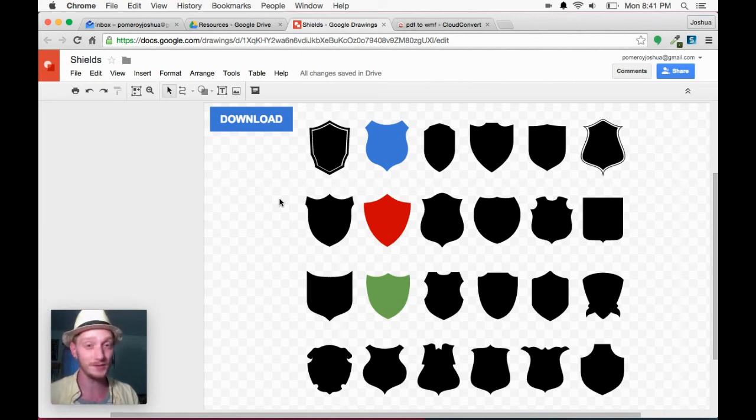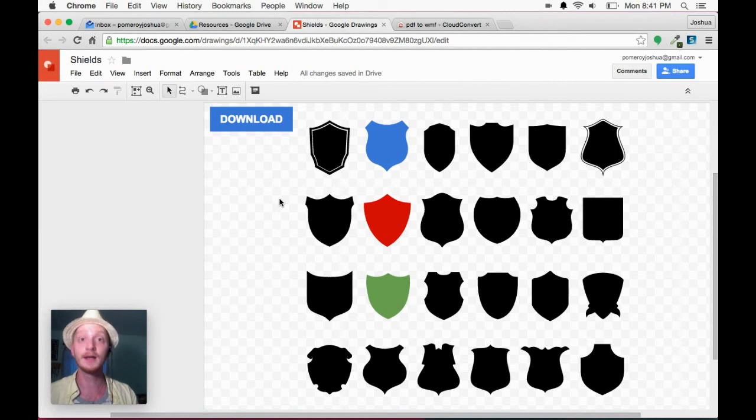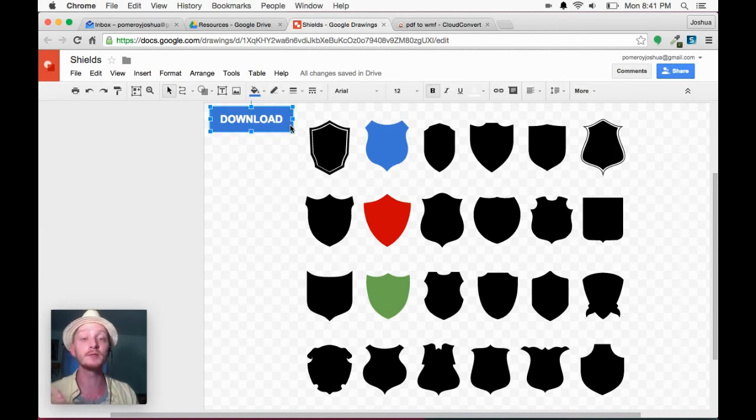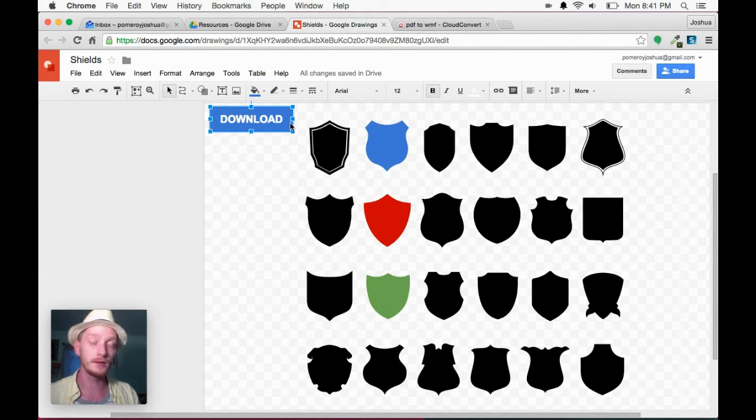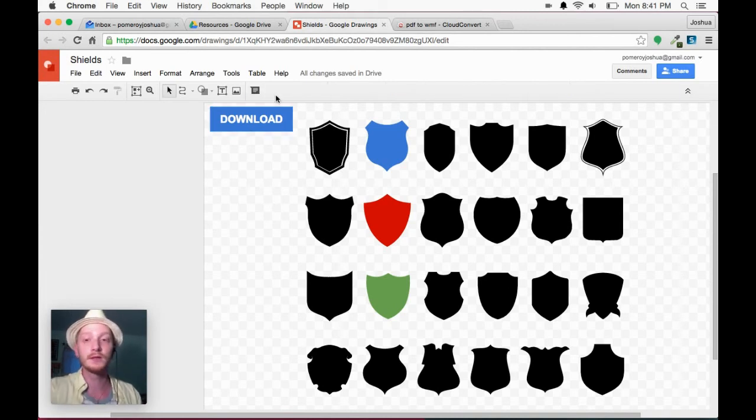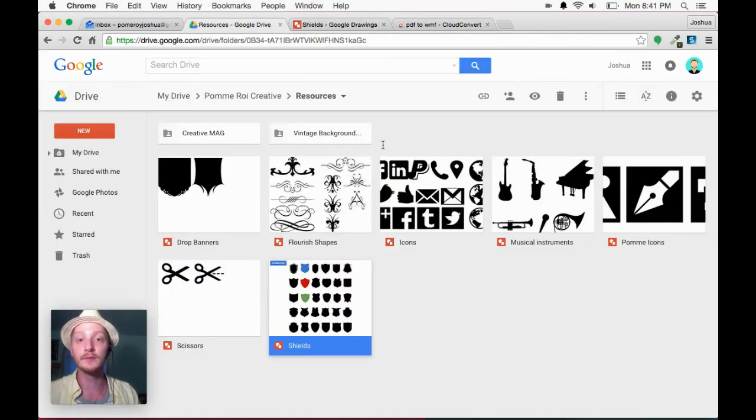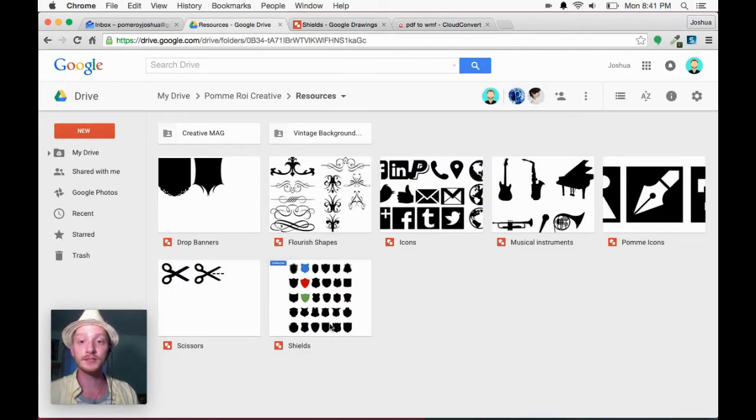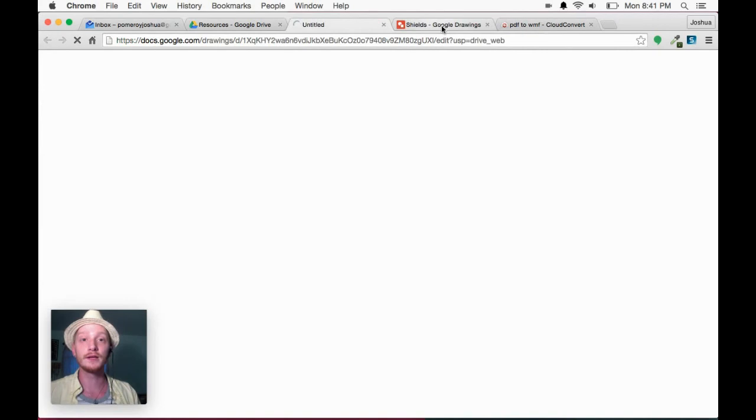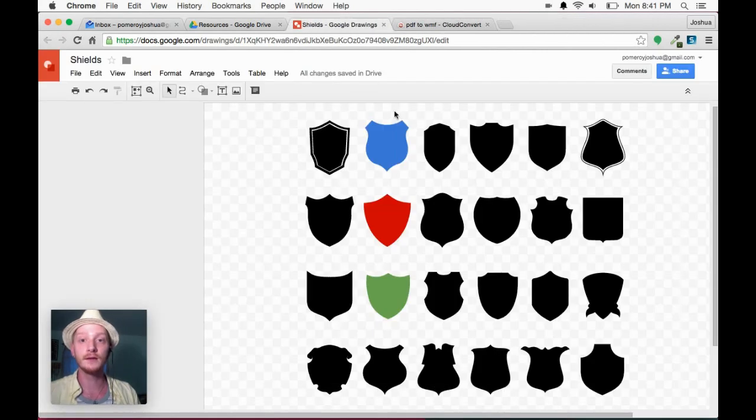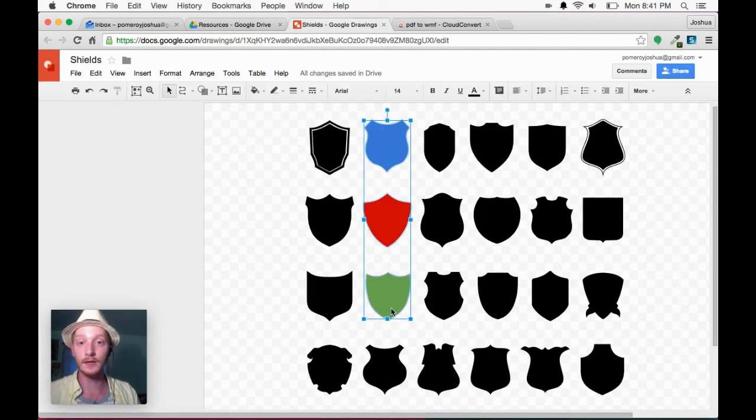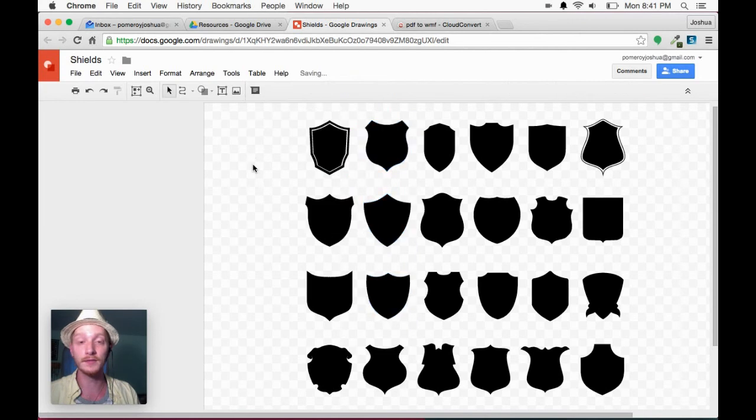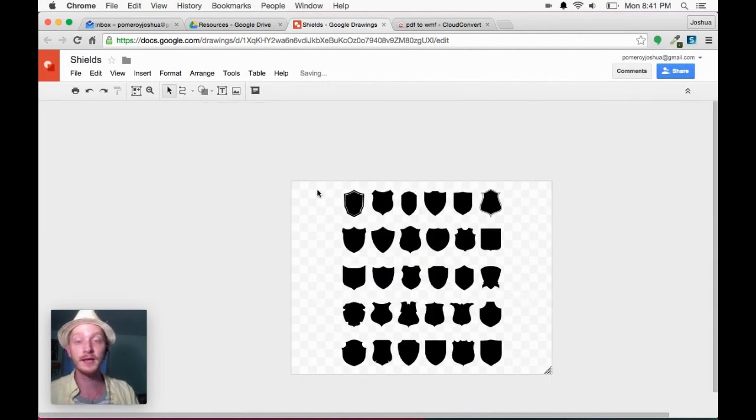Like I don't want to change the Facebook icon. I want to leave it as the Facebook icon. But I want to be able to use it on a document that I'm working on. So that WMF format comes in really handy for me. And as you see here, that's kind of the way that I use it.